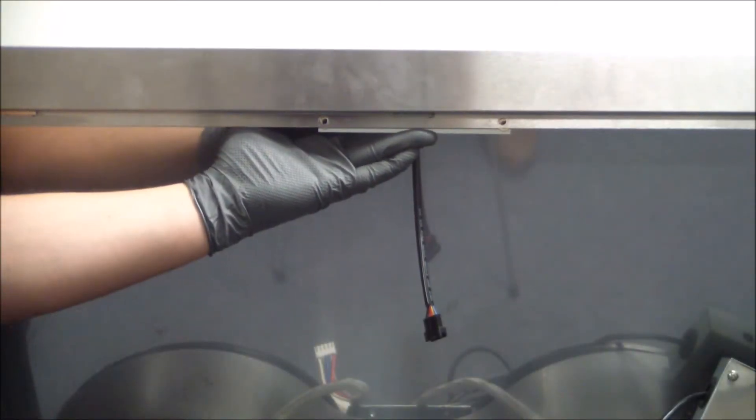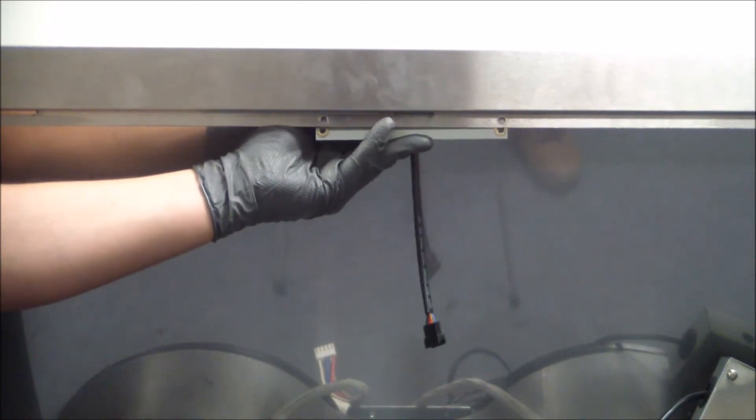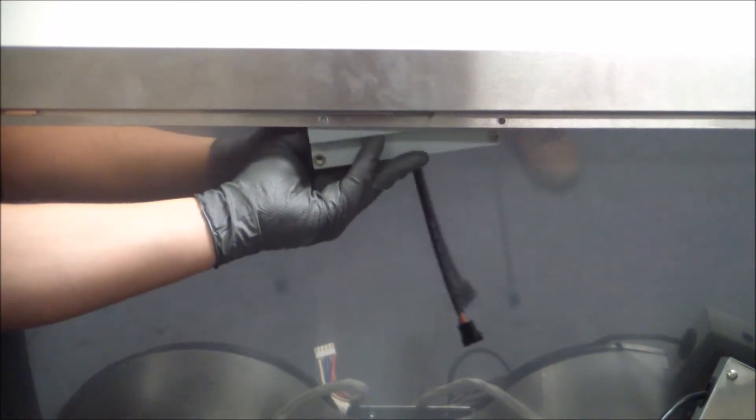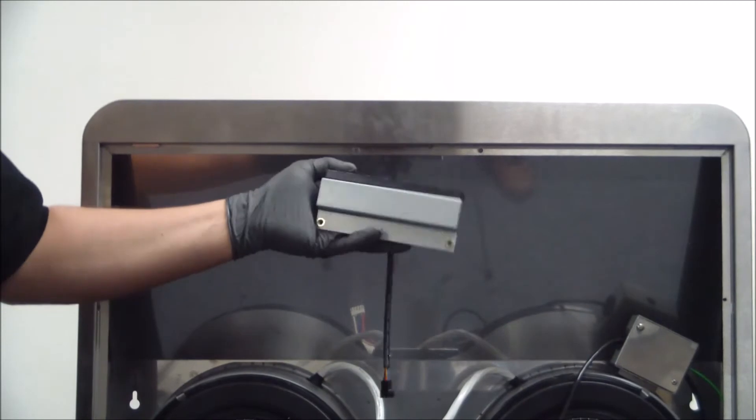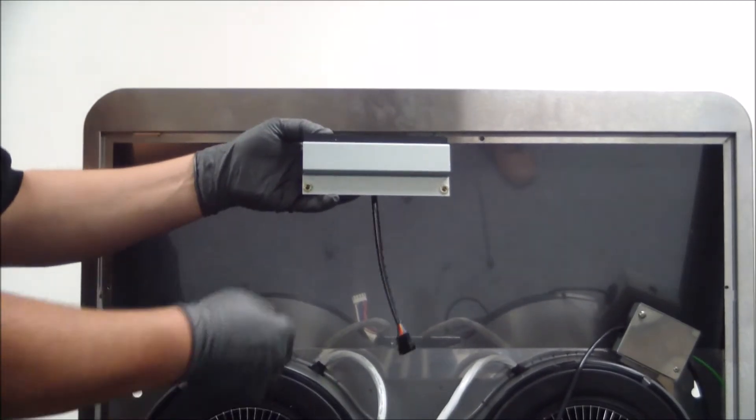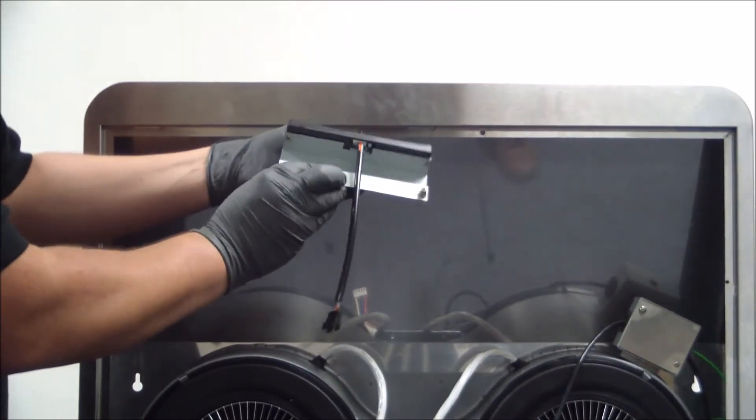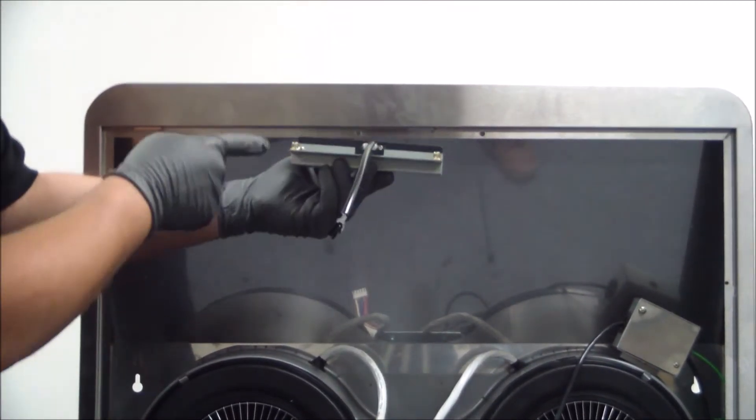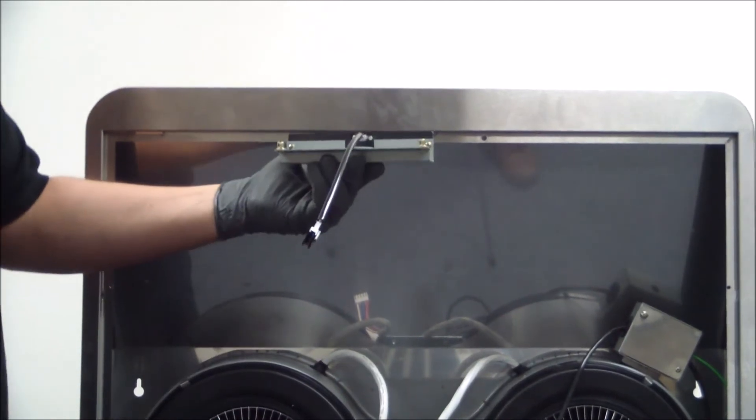Now that both screws have been removed, as you can see we can now uninstall the control switch. The control switch itself is being held in place to this bracket by these two outer screws here.